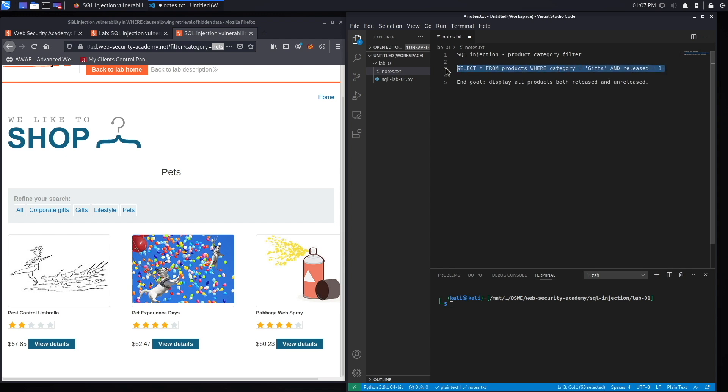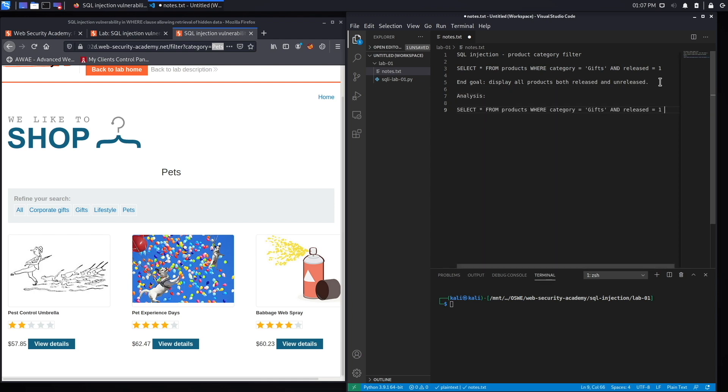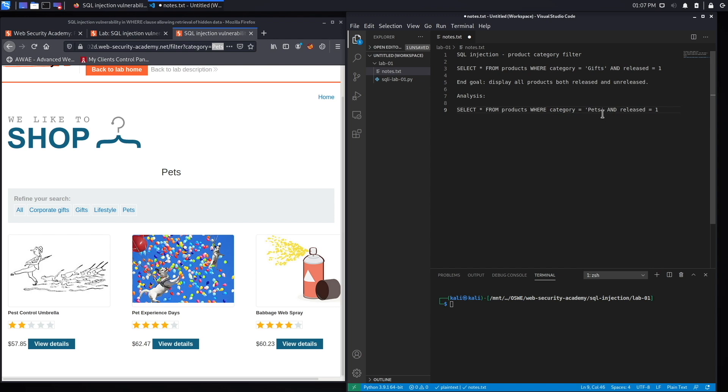When you entered pets, what's happening is it puts pets in the category field and it runs this query. What this query does is it says select all the rows from the products table where the category column is equal to pets and the release column is equal to one.